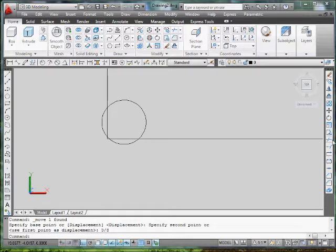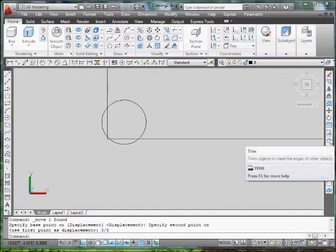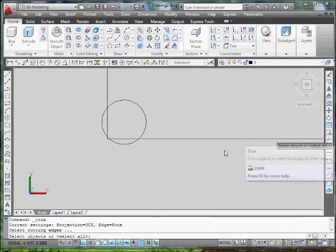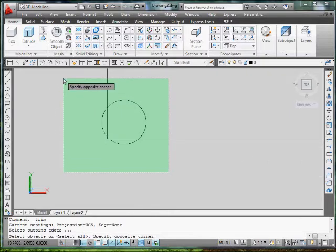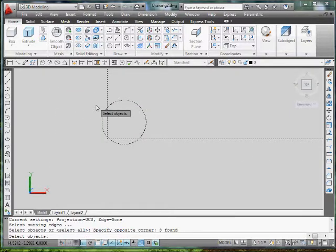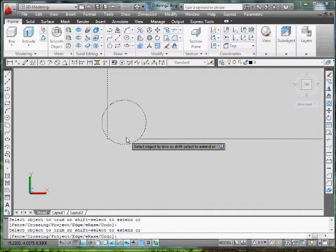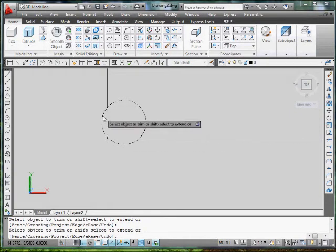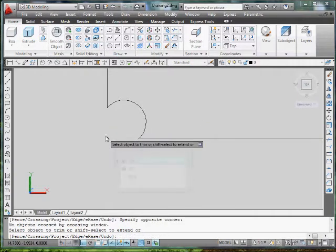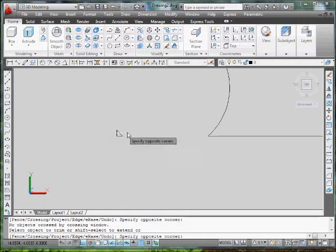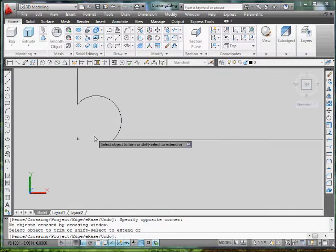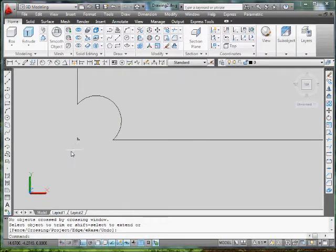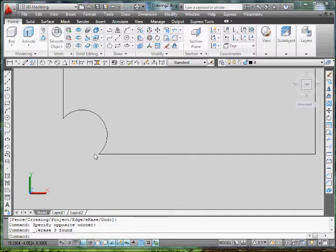Now we know our trim command, so we're going to use it. I'm going to select trim, I'm going to select the whole object here, and click enter, because it's asking if you want to select any more objects. Click enter, and I'm going to start trimming these things here in the circle. So I see, again, that triangle, it has nothing to trim to, so I'm stuck with deleting it. So I click enter, get out of command, select that triangle and delete it.